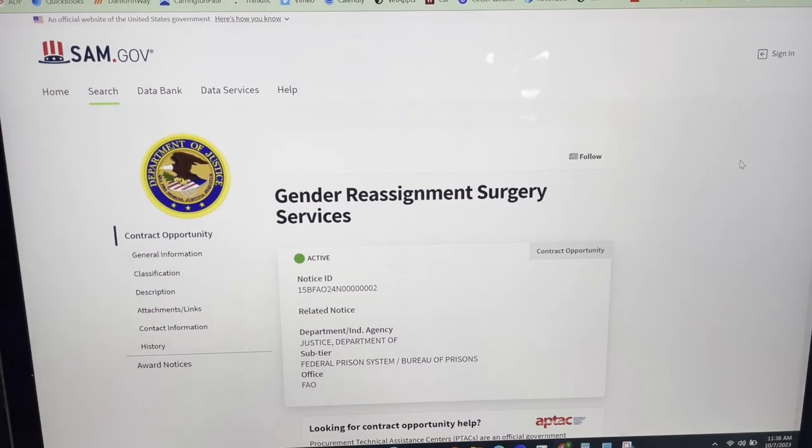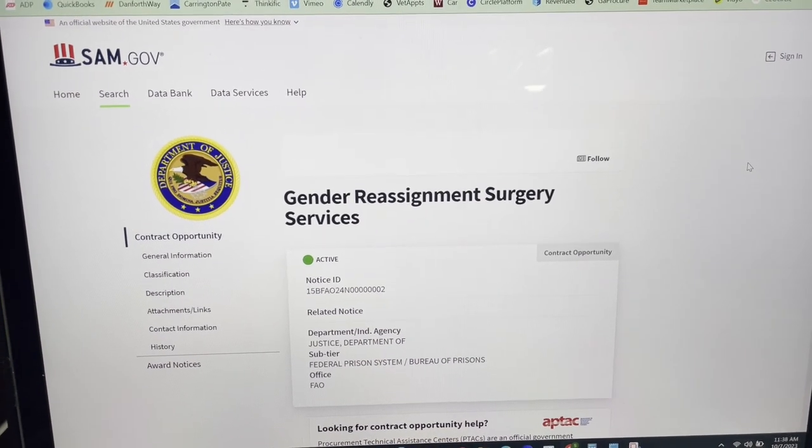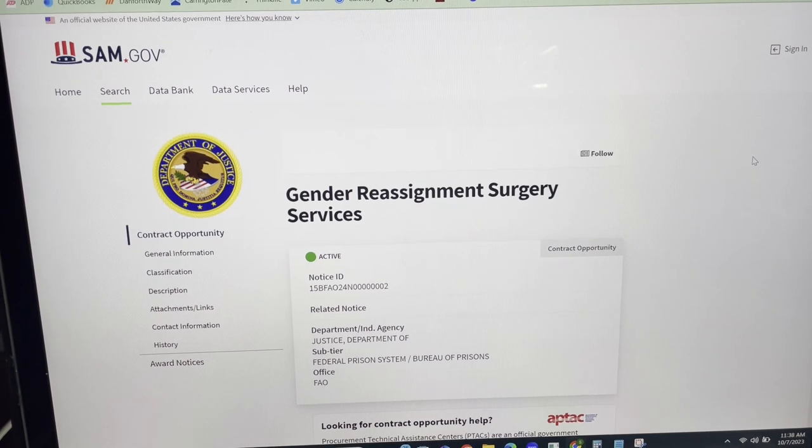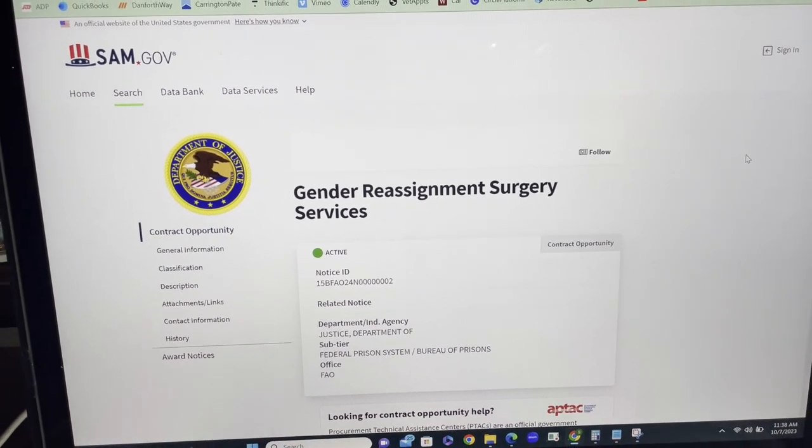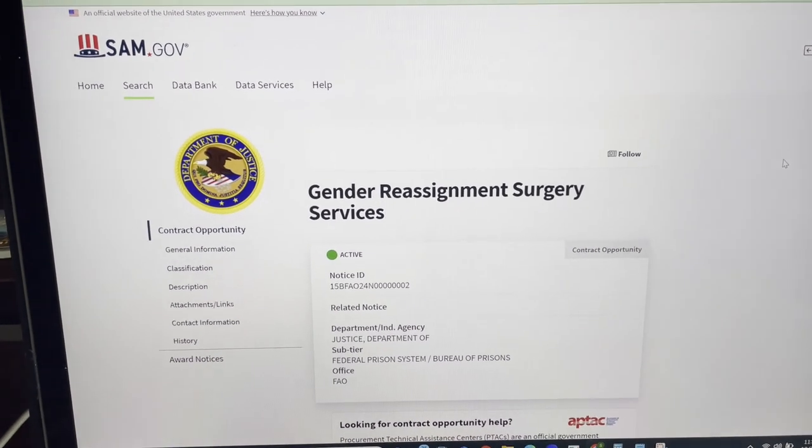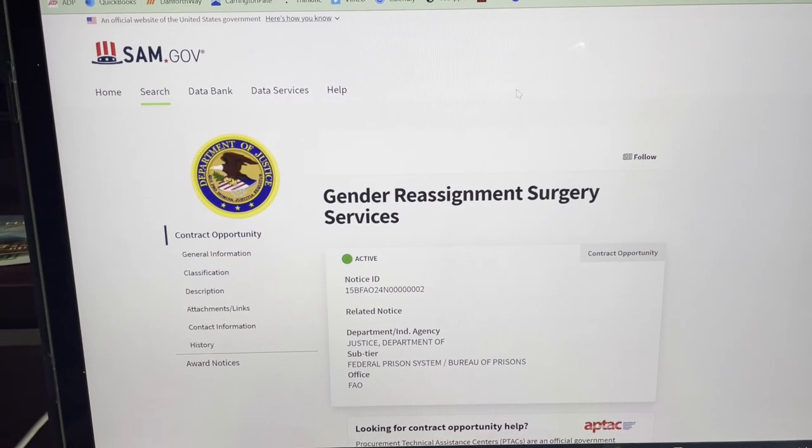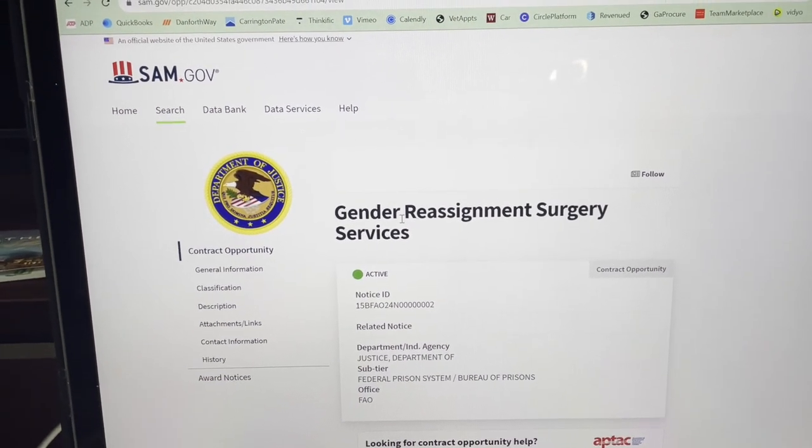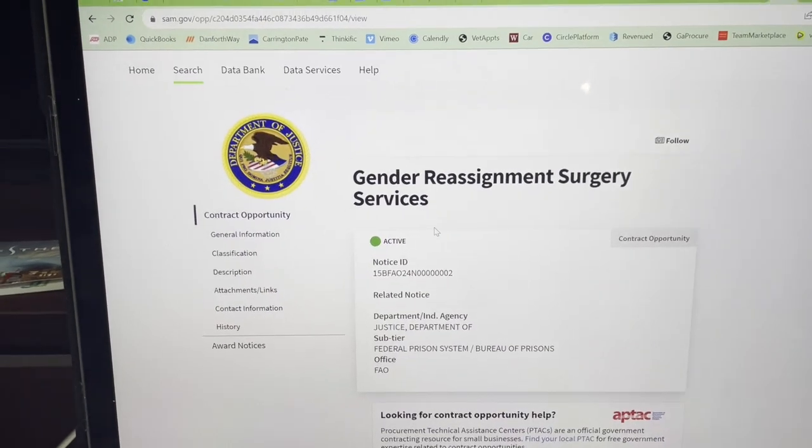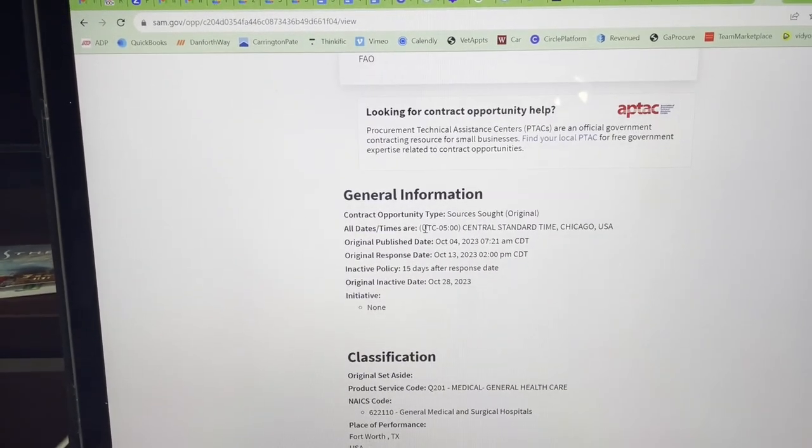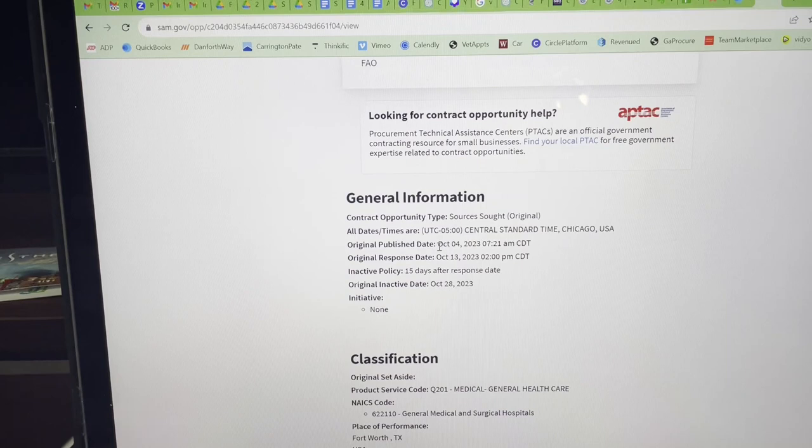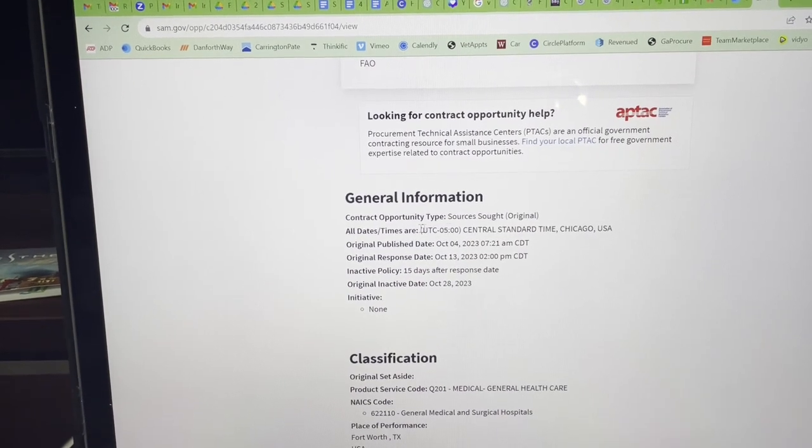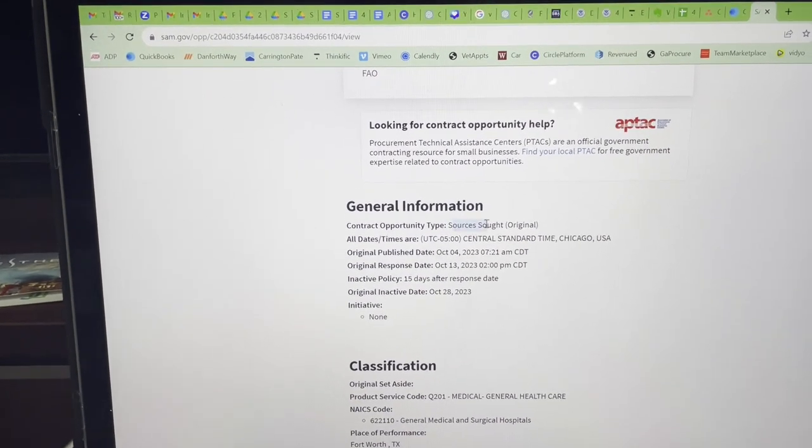Okay guys, so let's get into this. One of my IG followers sent me this and I thought it was very interesting. As you can see, the Department of Justice is looking for gender reassignment surgery. It was published earlier last week. It's actually a sources sought.